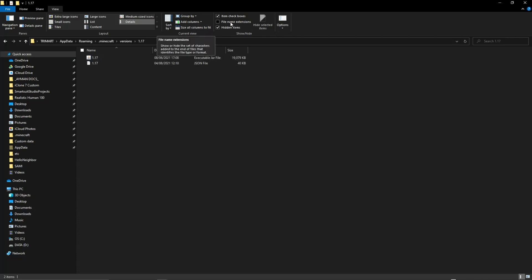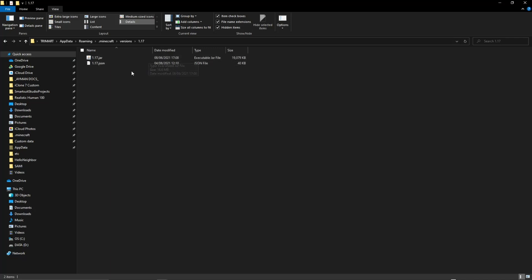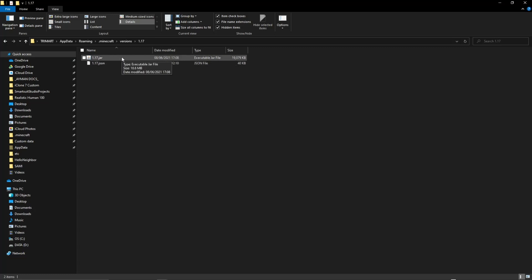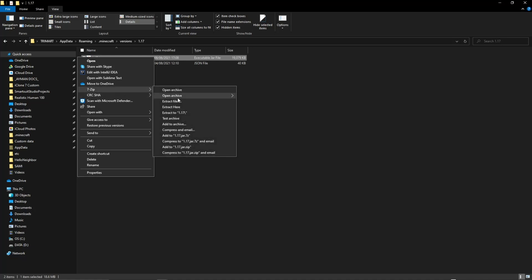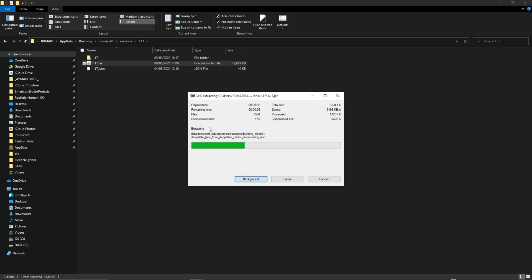If you ever use the built-in Windows extractor tool to extract .zip files, it can only extract those. If you try to extract a .jar file, it won't show up. So you're going to need to use a third-party extractor tool. In my case I use 7-zip. If you don't have 7-zip, download it at 7-zip.org. Because I have it installed, I'm going to right-click the .jar file, hover over 7-zip, and then click extract to version backslash. It might take a while, but it doesn't take that long.